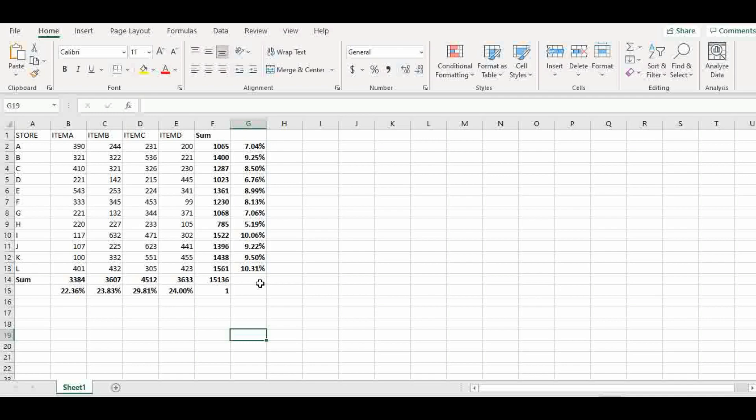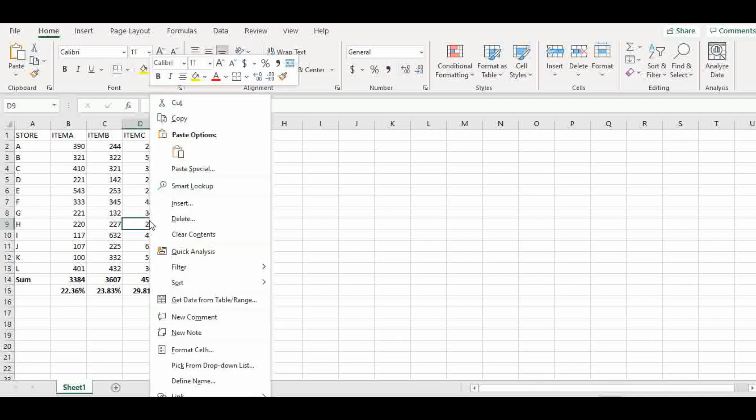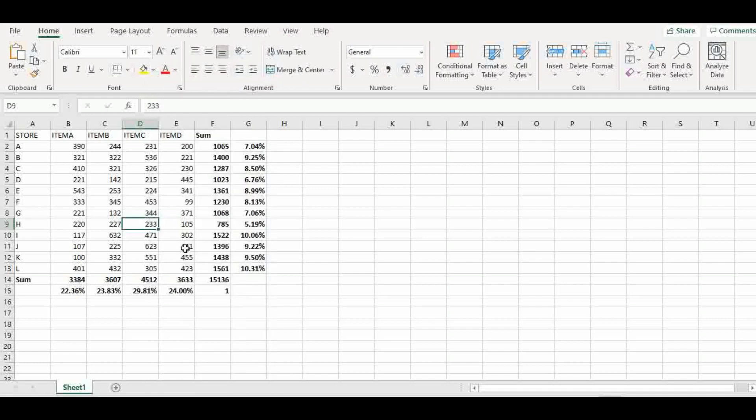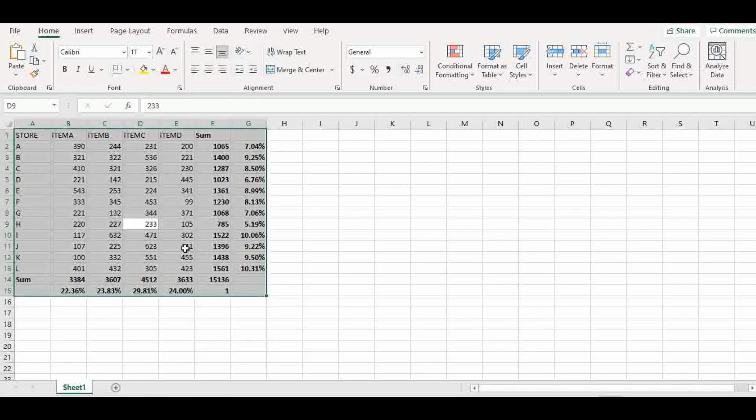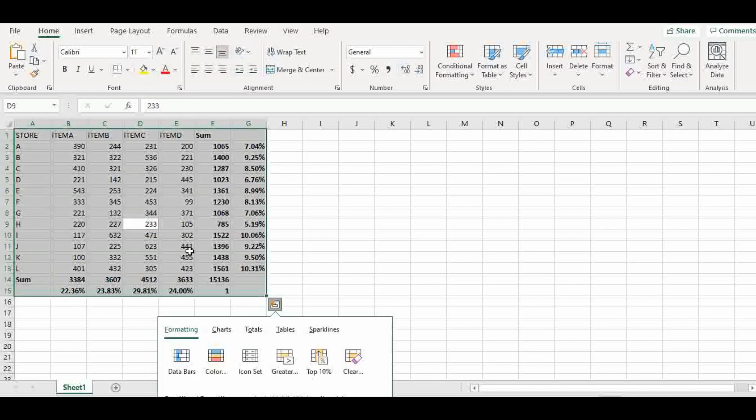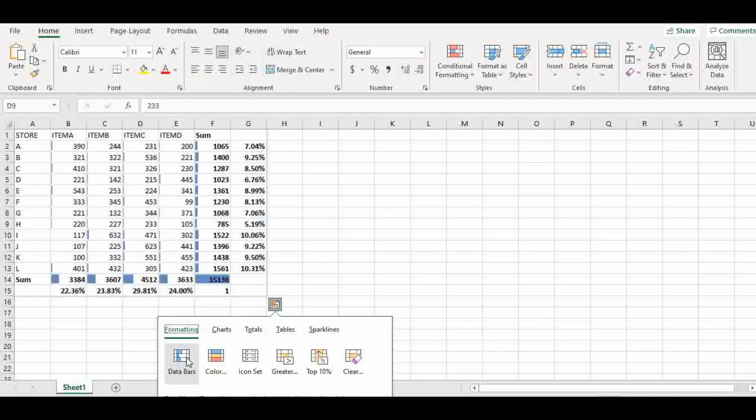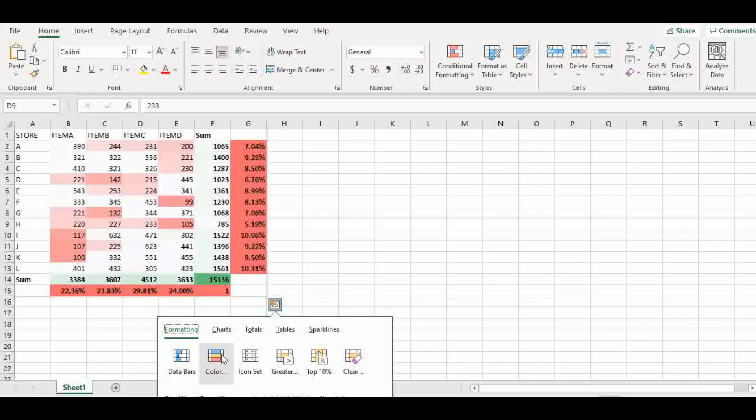There are many other functionalities within quick analysis which I have shown you. You can have a bars drawn by the side of the data there. You can change, you can assign colors. You can draw charts.